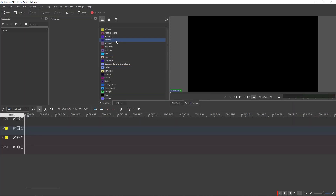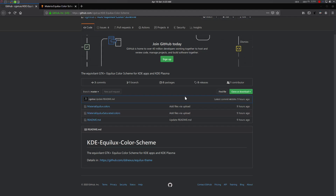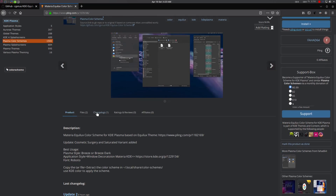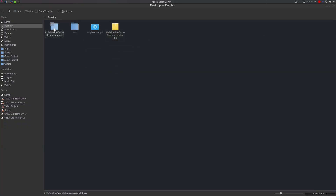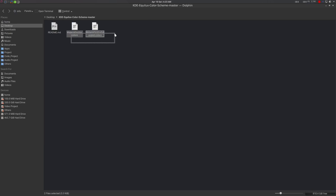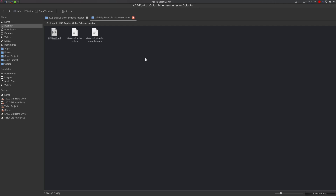For KDE Plasma, you can download the zip or go to the OpenDesktop site, download the two zip files, and extract them as usual. You will find the two color scheme files inside.